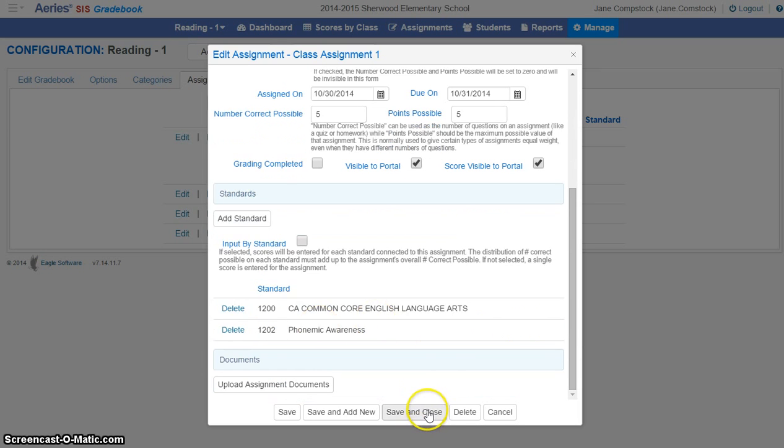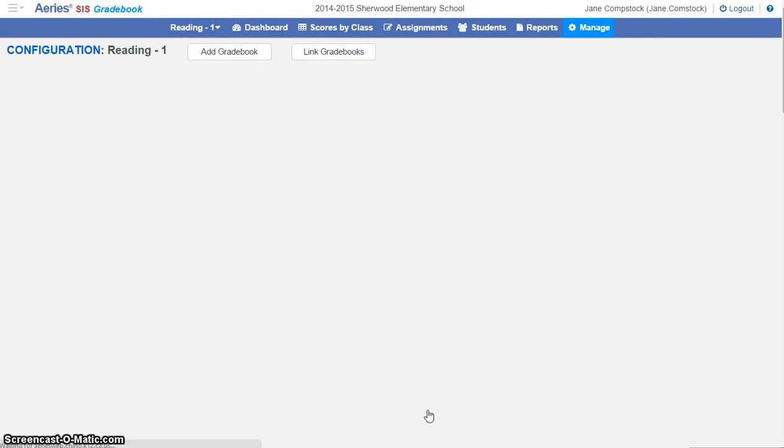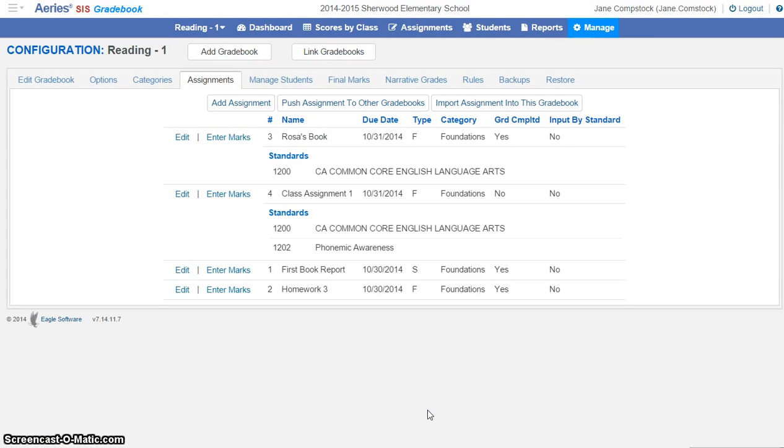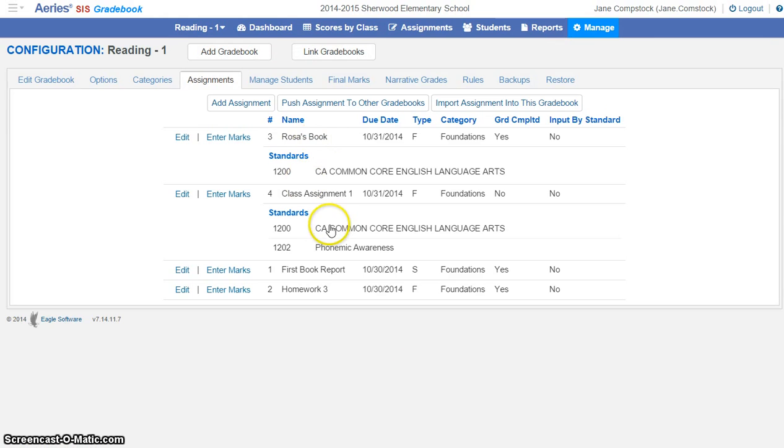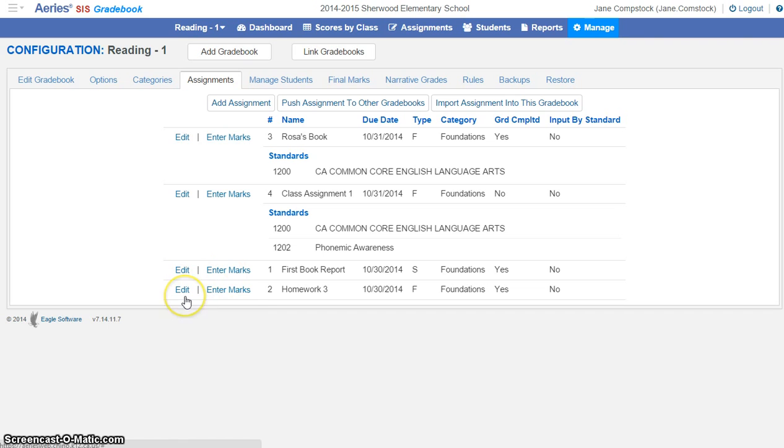If I go ahead and save and close, on the refresh, you'll see that I now have my second assignment that is mapped to standards. And I want to do this for each of the assignments that I would like to be included into the grade reporting.